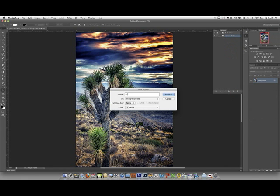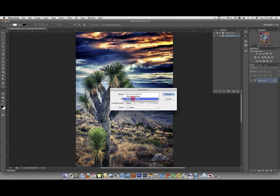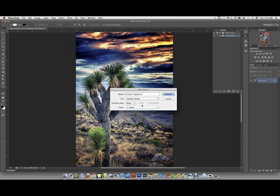So, we'll just do Sharpen. And, you name it whatever you want to name it so you remember what you're doing. I'm going to do this with a high pass. We'll just do high pass. And, it is in the sharpened set, not the default.